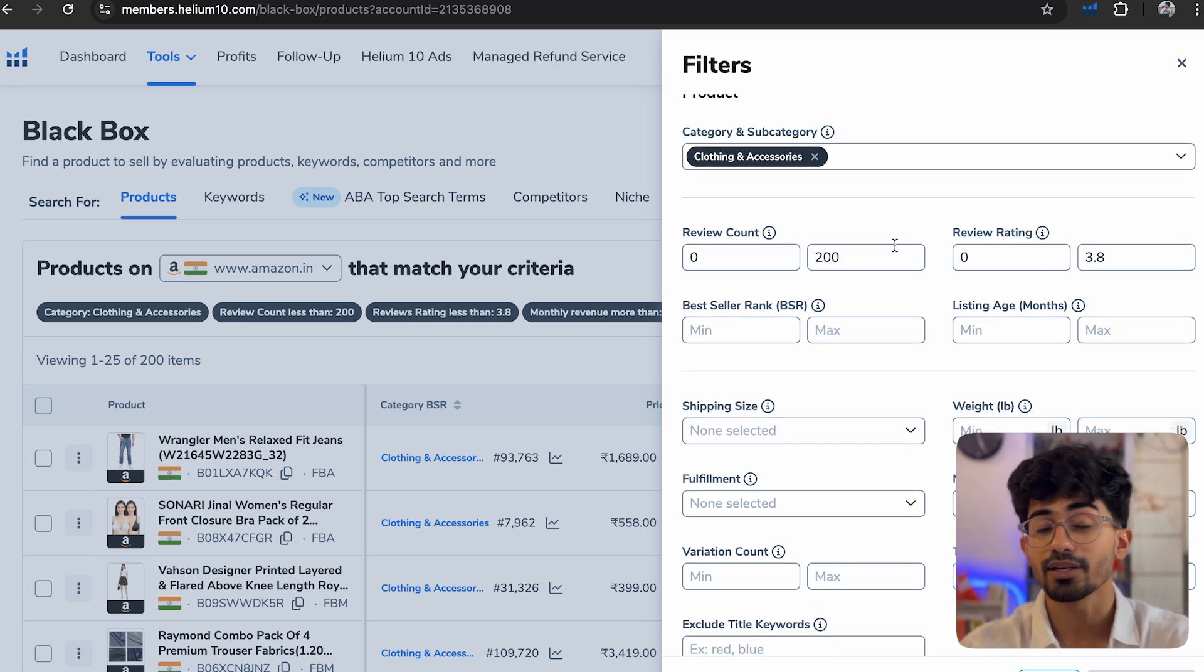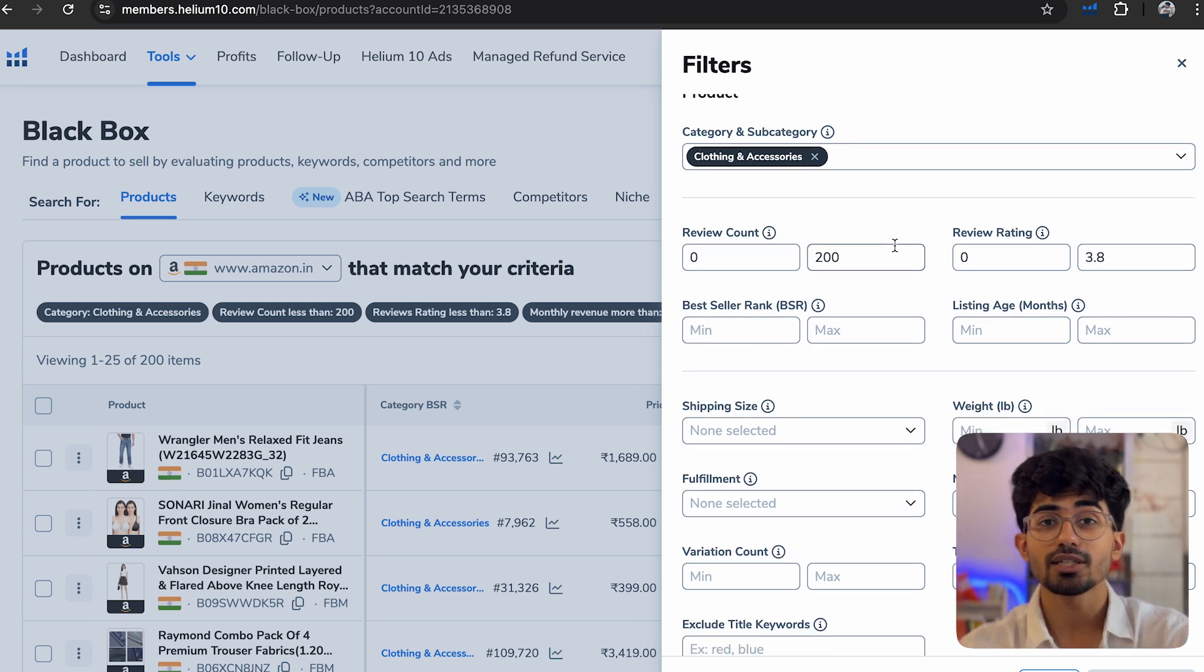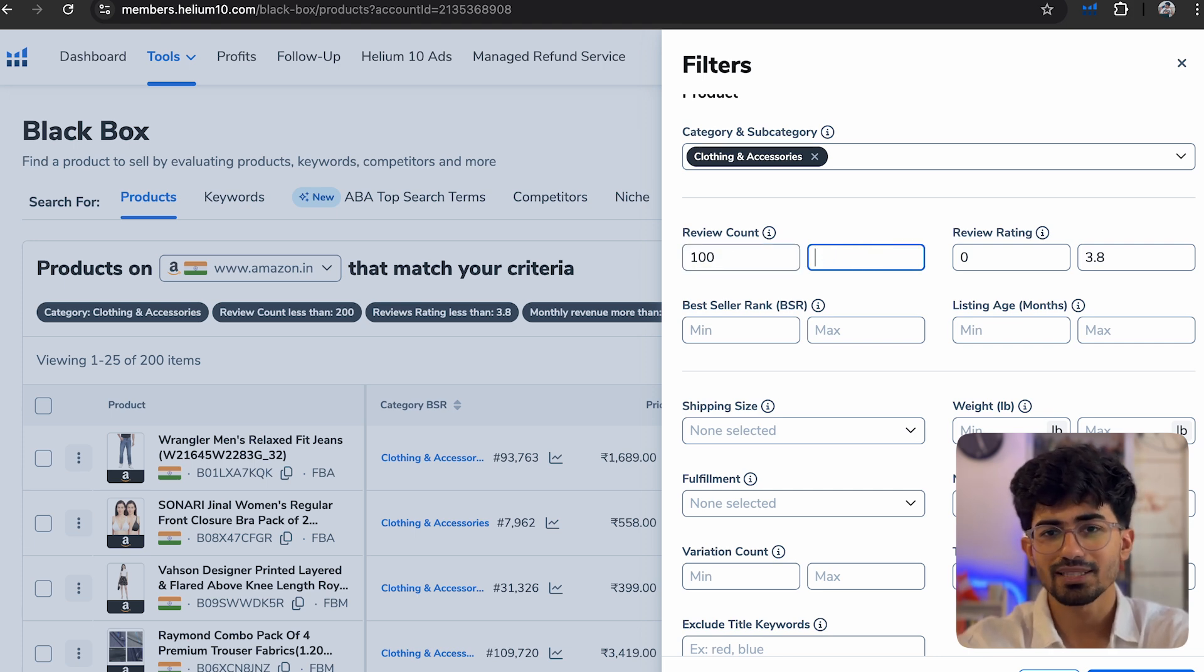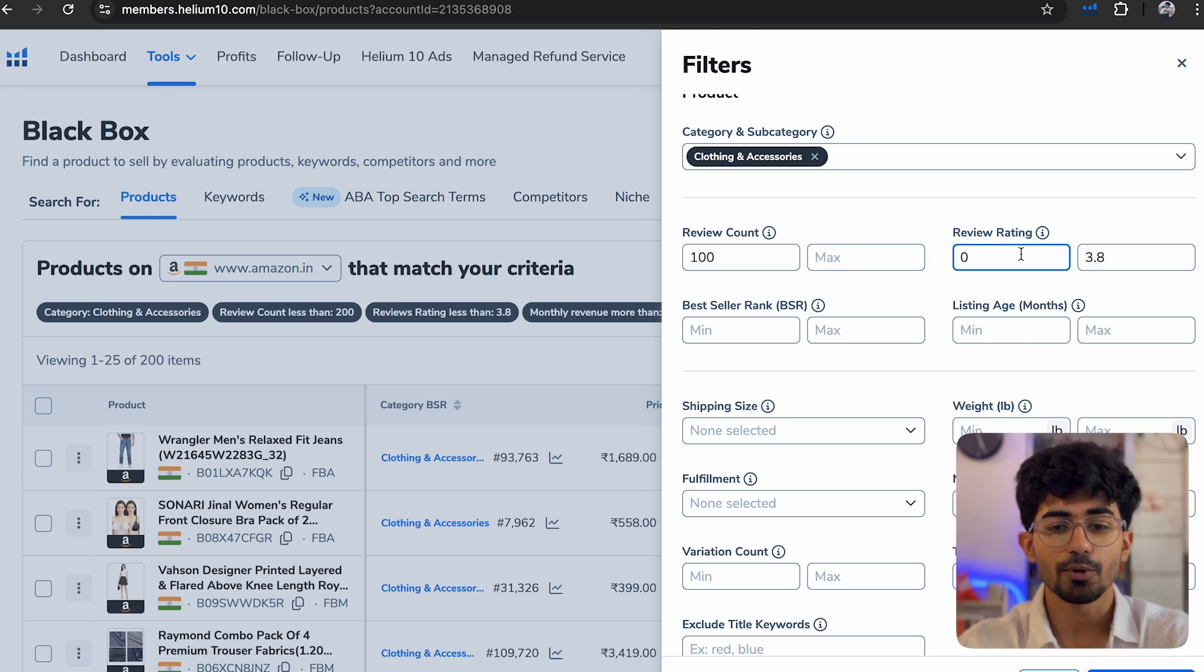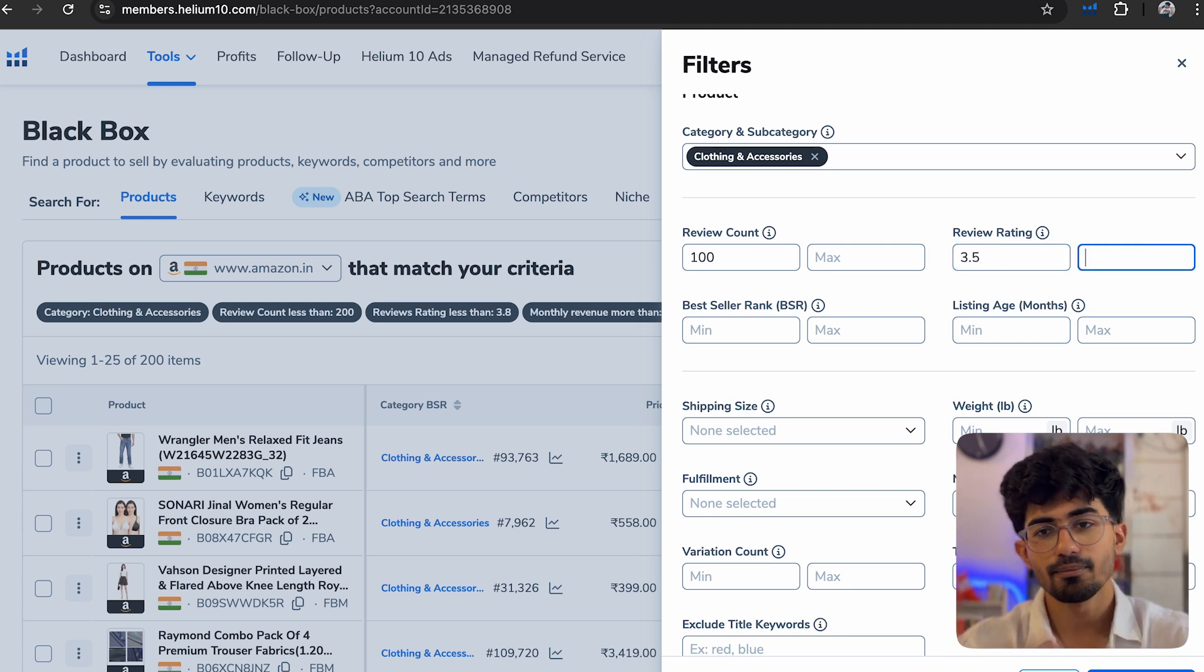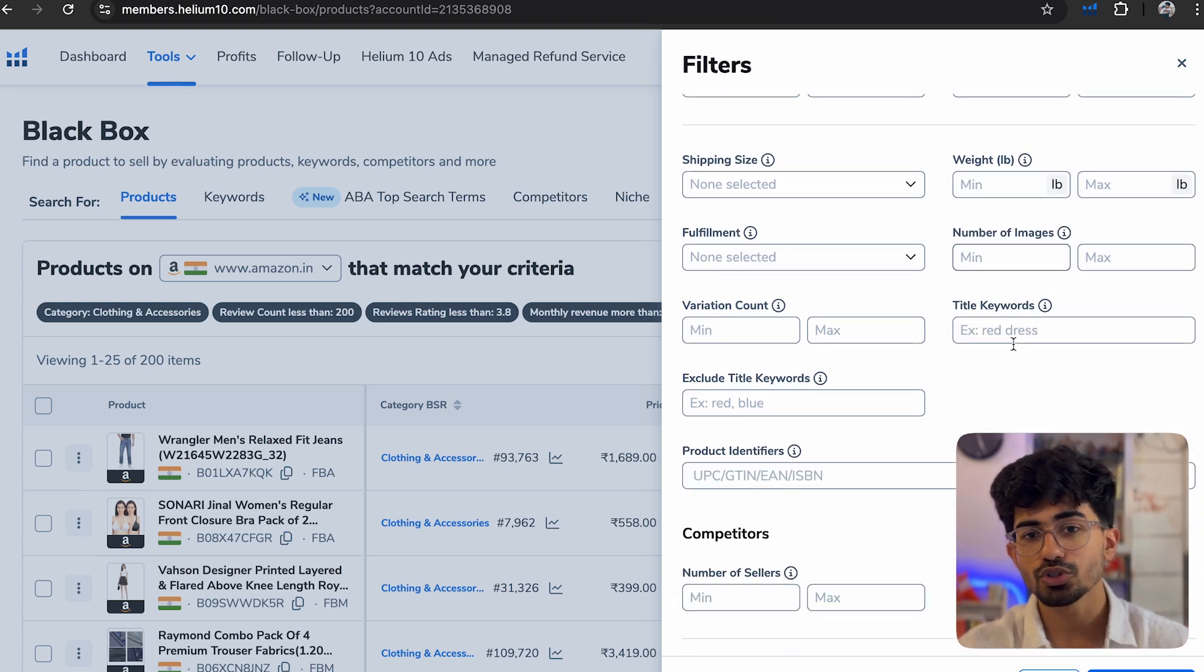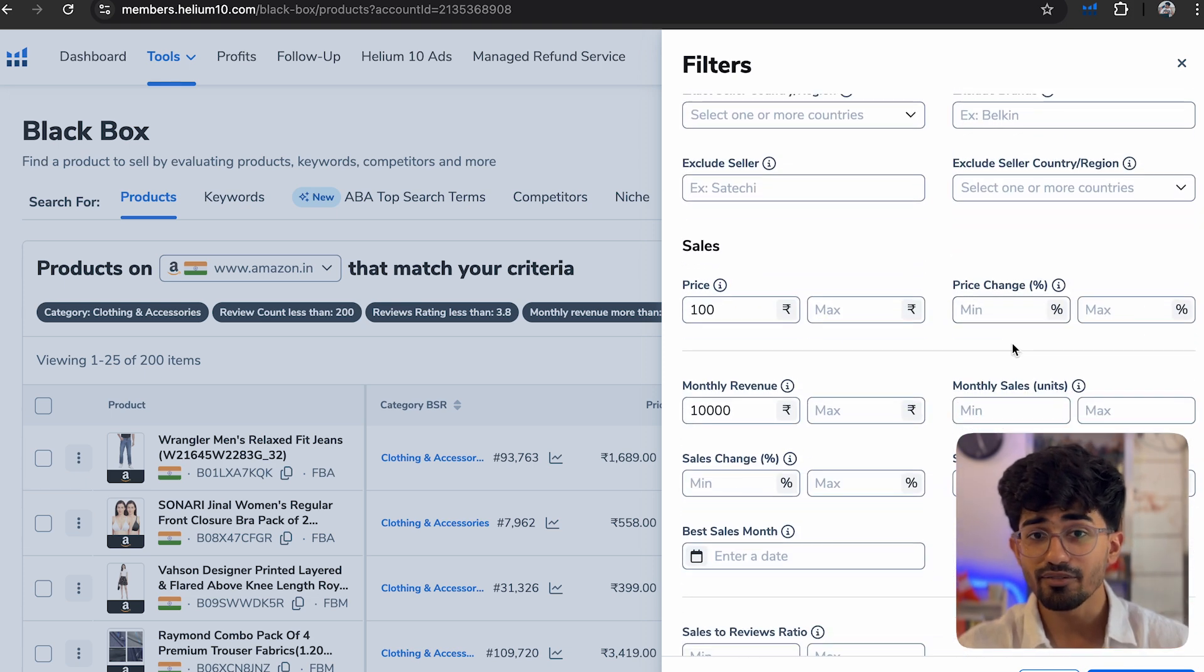So for example, you can even search for products based on review count. You can put say 100 reviews minimum. There can be maximum any number of reviews. Then review rating, we'll put it to at least 3.5 and maximum can be anything.